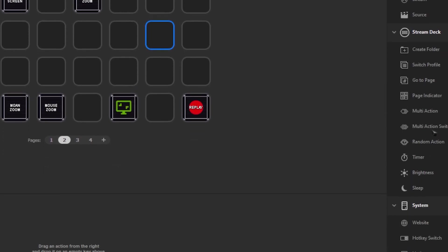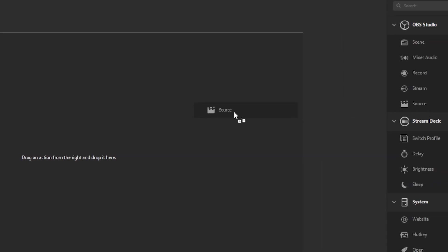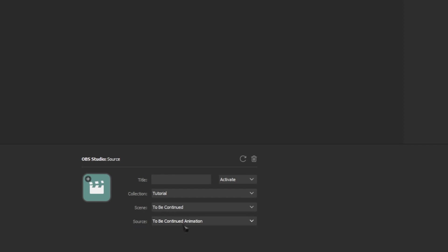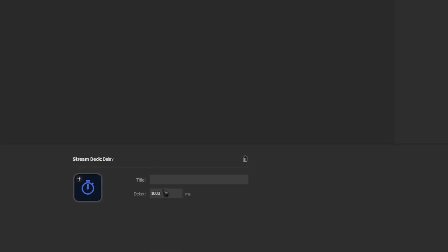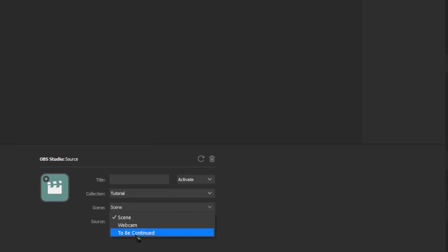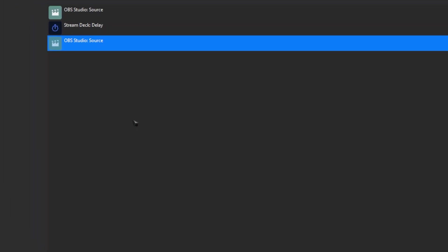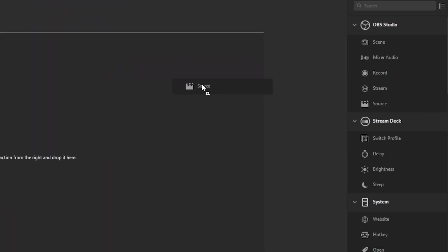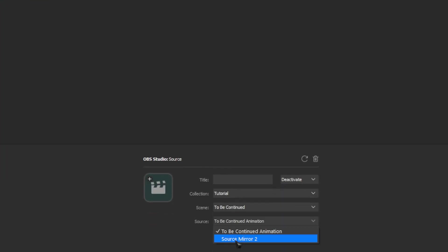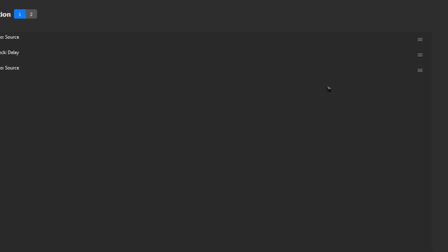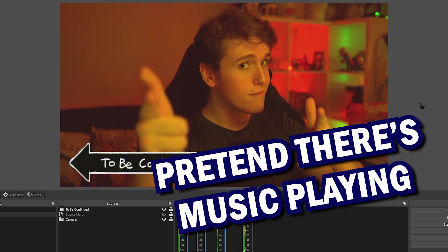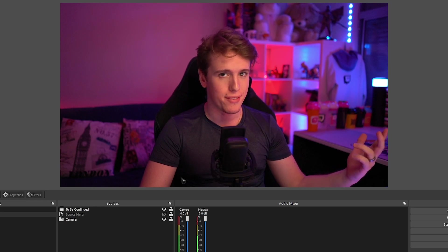Let's head over to our stream deck and make this work. On your stream deck software, head over to the stream deck tab and add a multi-action switch. On your multi-action switch, bring in a source switch, make sure it says activate, head over to scene, go to 'to be continued' and select the source 'to be continued animation'. Then add a delay — change your delay from 1000 to 3800 — and then add another source switch. Make sure it says activate, select the scene 'to be continued' and the source 'source mirror'. Now let's make a quick off switch: click number two, add two source switches, make sure both say deactivate — we're deactivating the animation as well as the source mirror. Now we have a switch that turns the effect on and off.